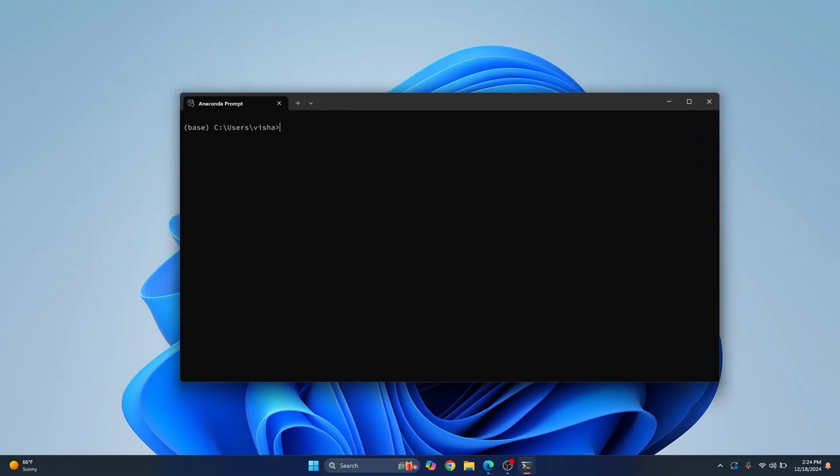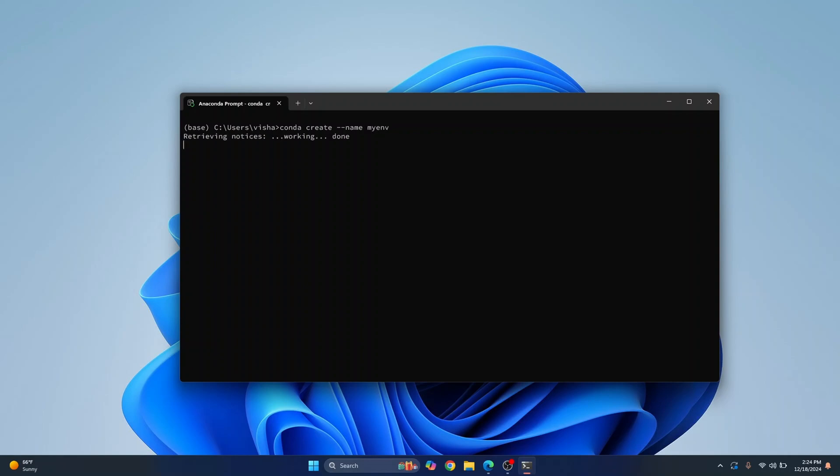Here, just enter this command to create an environment. Conda create, before that pass this double dash name and then let's call it myenv and hit enter and this will create a new virtual environment.